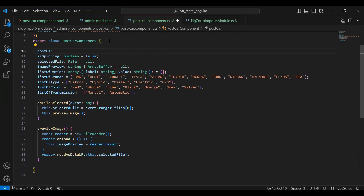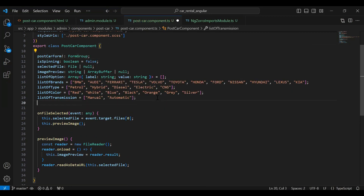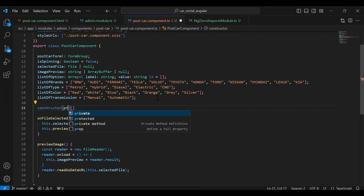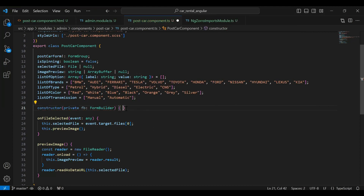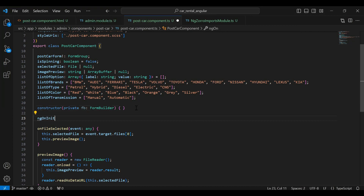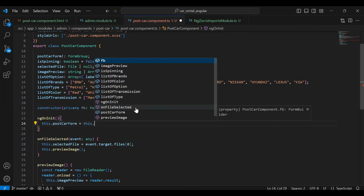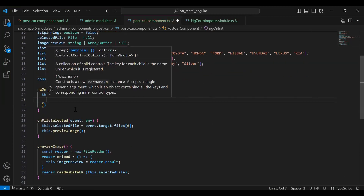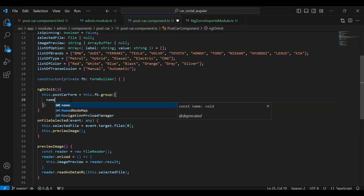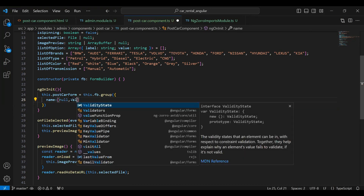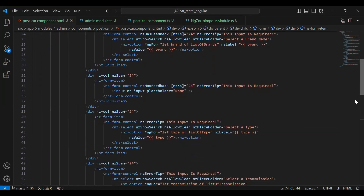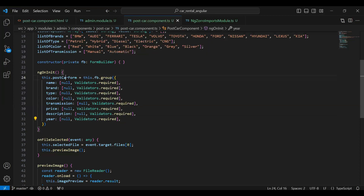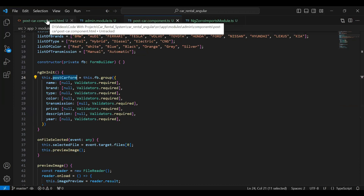I initialize a variable `postCarForm` of type `FormGroup`. In the constructor I inject `private fb: FormBuilder`. In `ngOnInit` I initialize the form: `this.postCarForm = this.fb.group({...})` declaring controls for name, brand, type, color, transmission, price, and description, all with `Validators.required` where needed. Then I copy the `postCarForm` variable name to bind the HTML form.